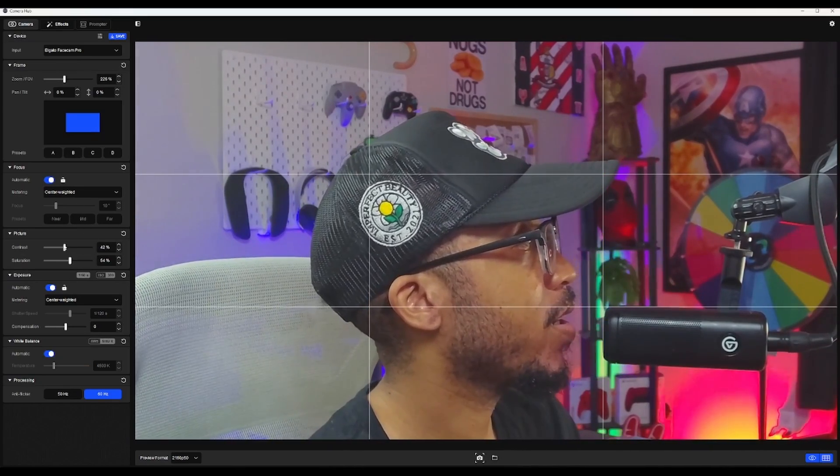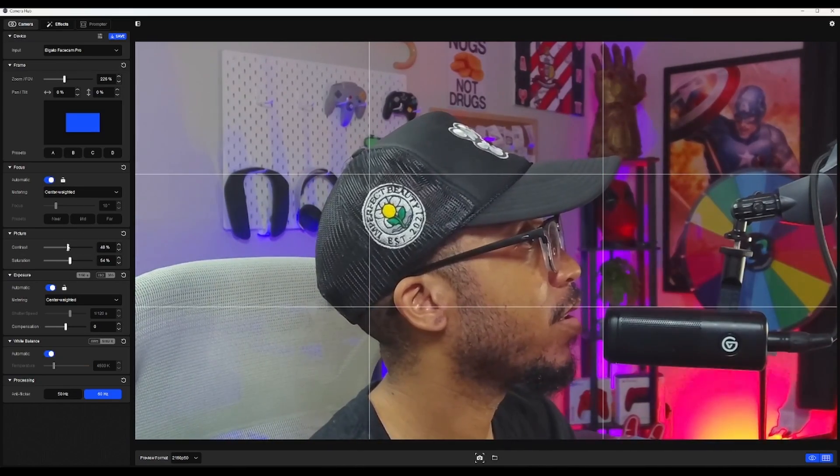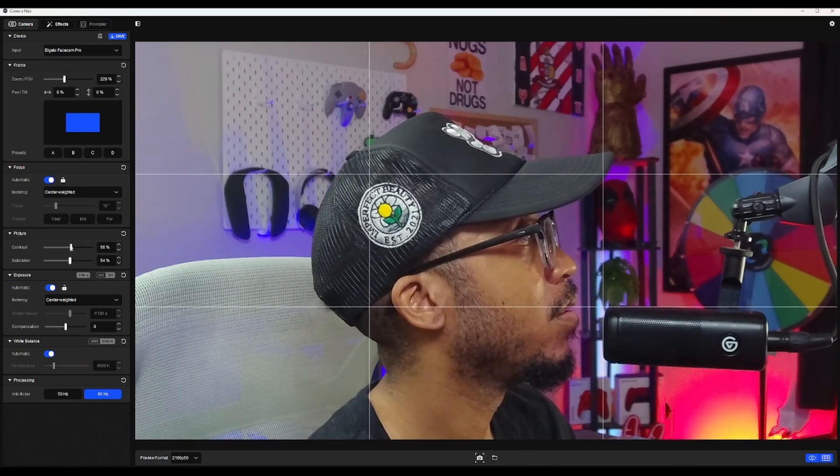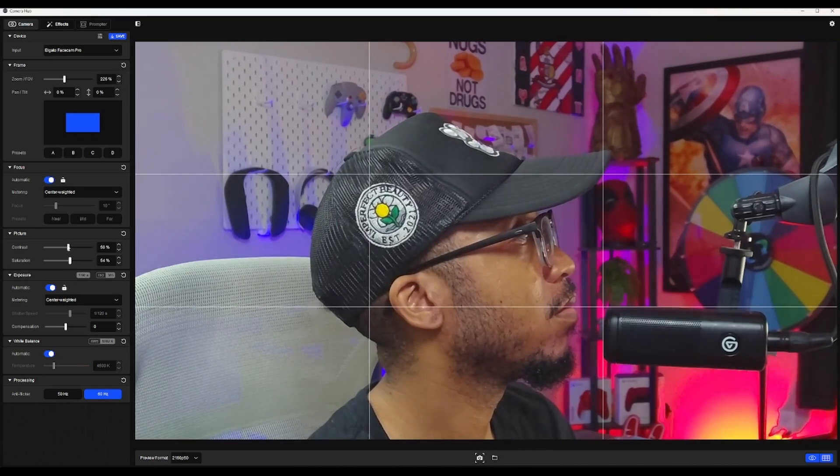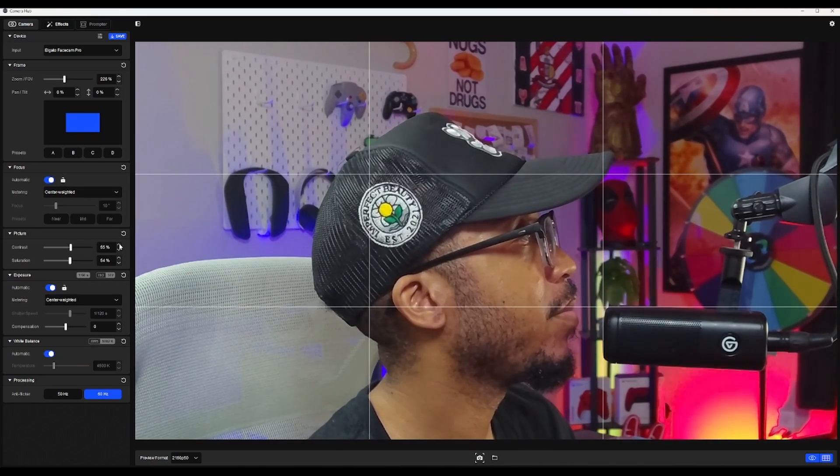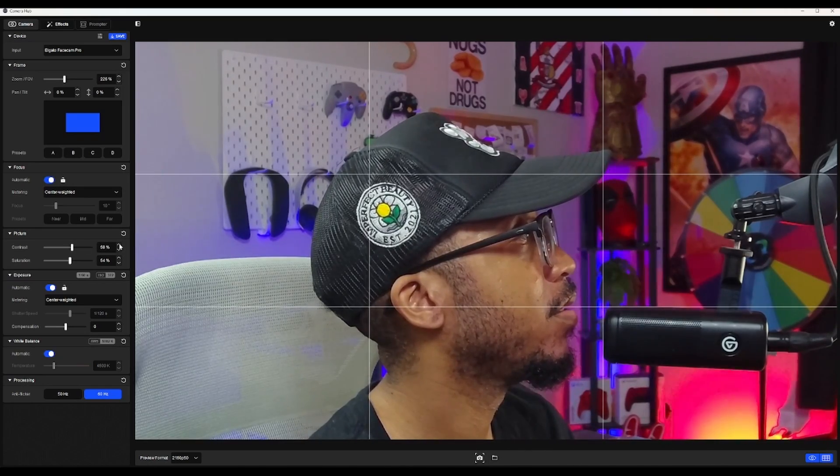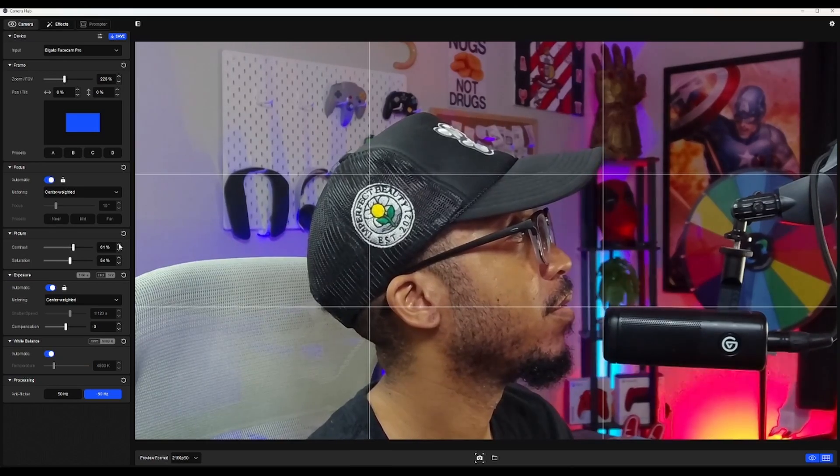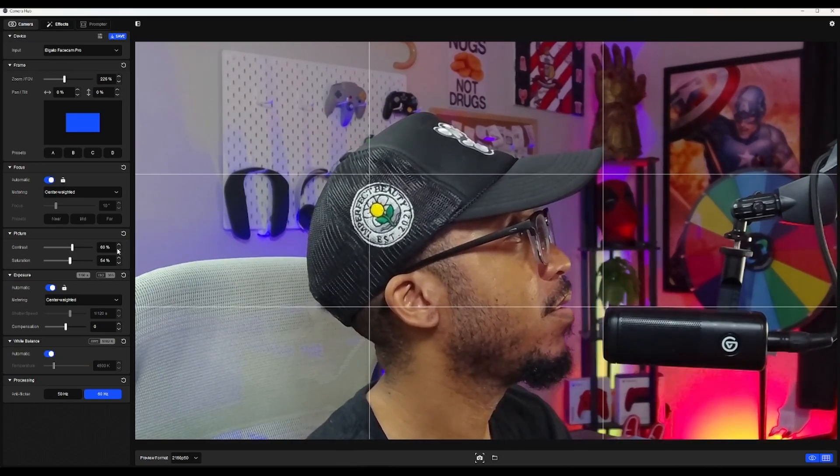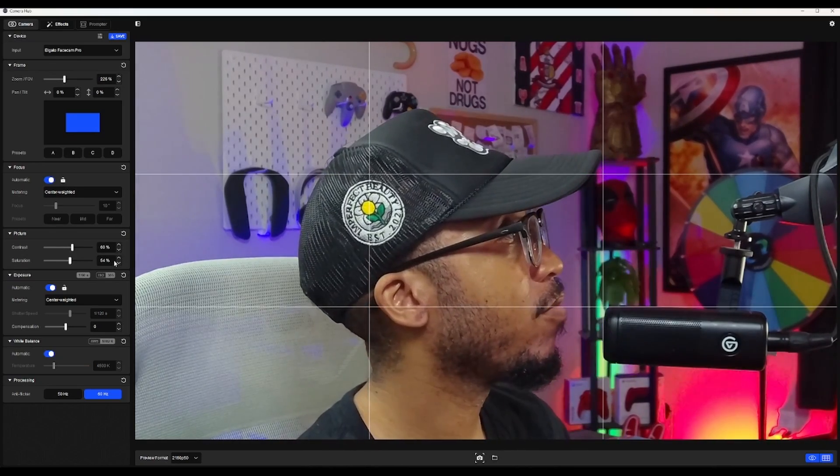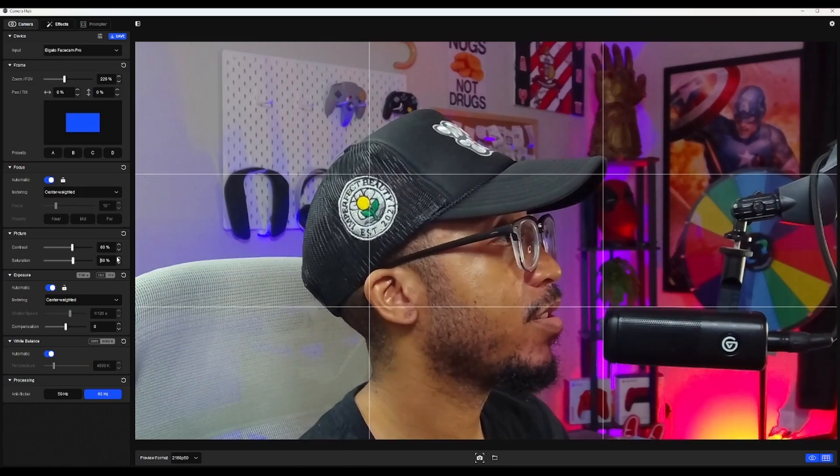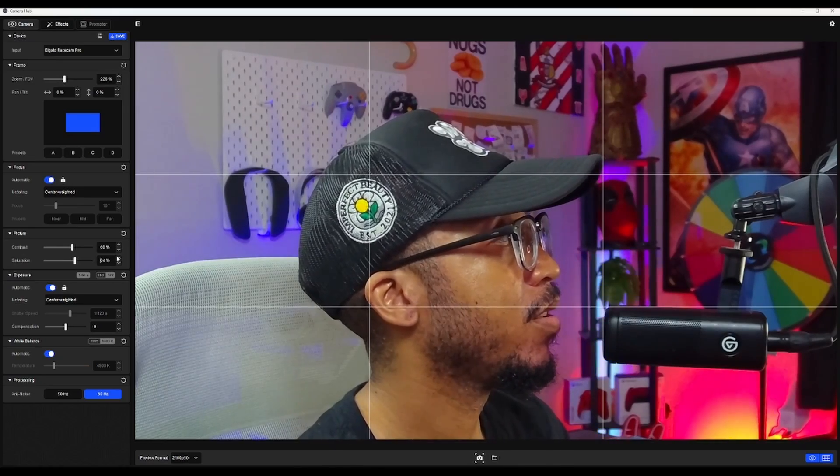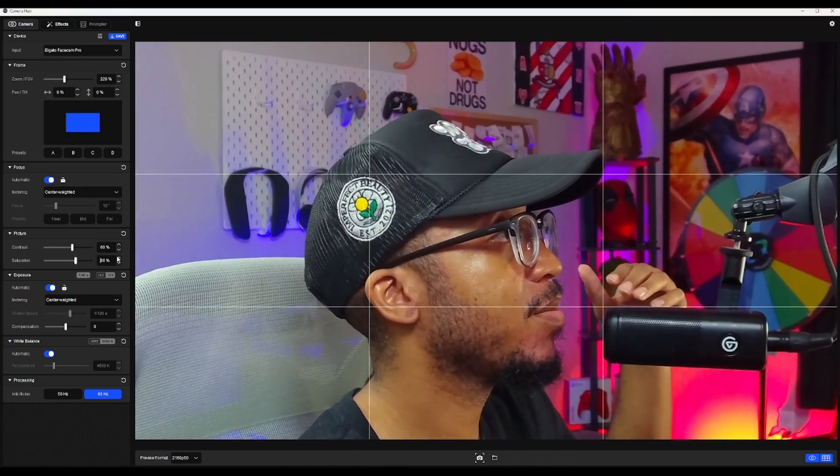So contrast, let's up the contrast to maybe 60, there we go. And then we'll do our saturation. You see how the color is starting to come in some? About 65.